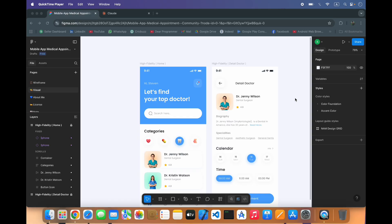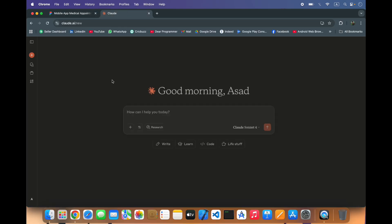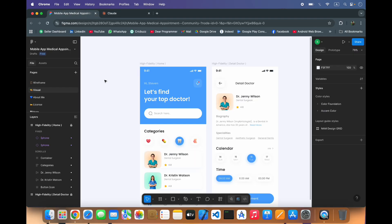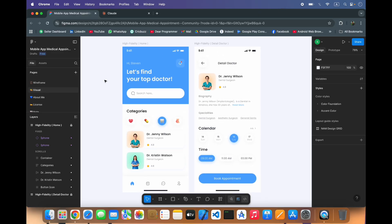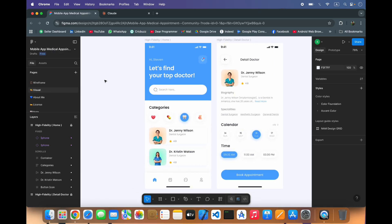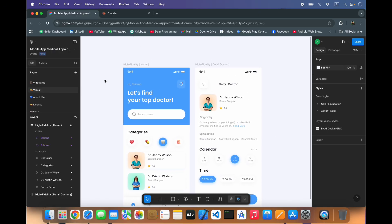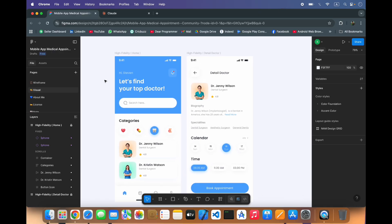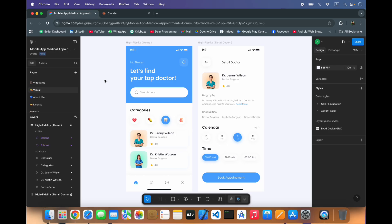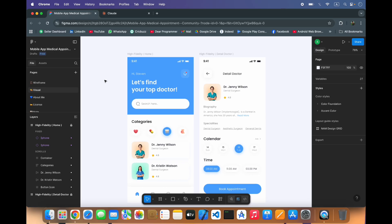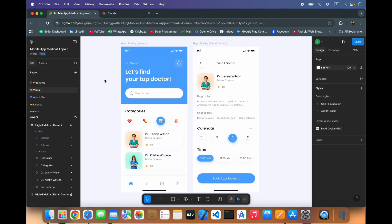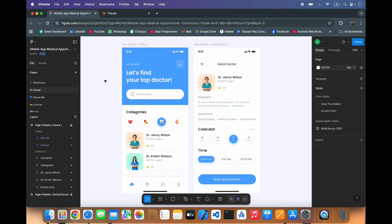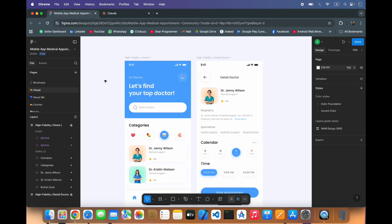In this video we are going to convert the Figma design into Flutter code with the help of AI. We will use Cloud AI and convert this design into the code of Flutter. There are many websites or AI tools that help to convert the code.